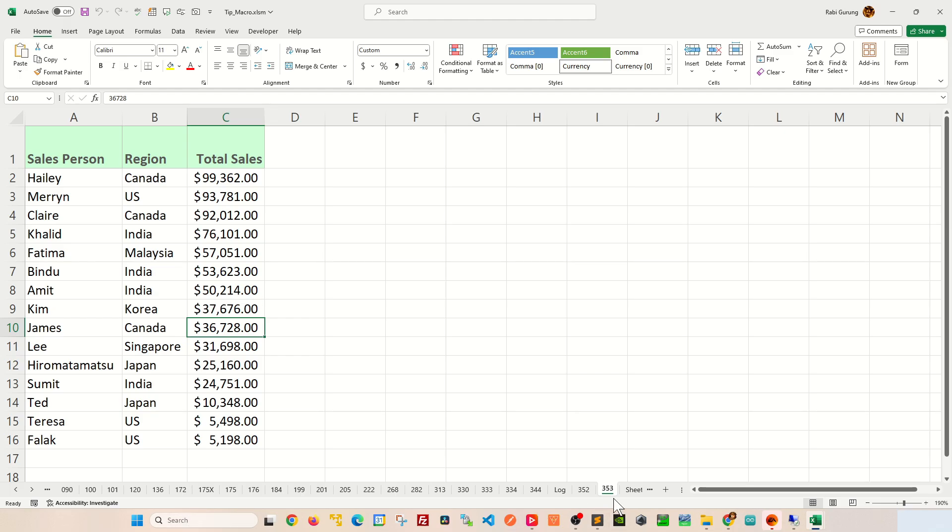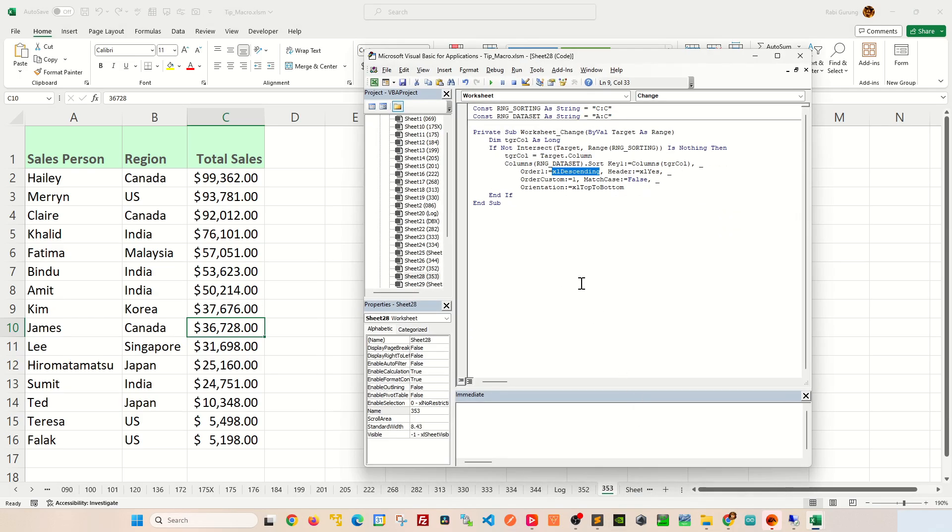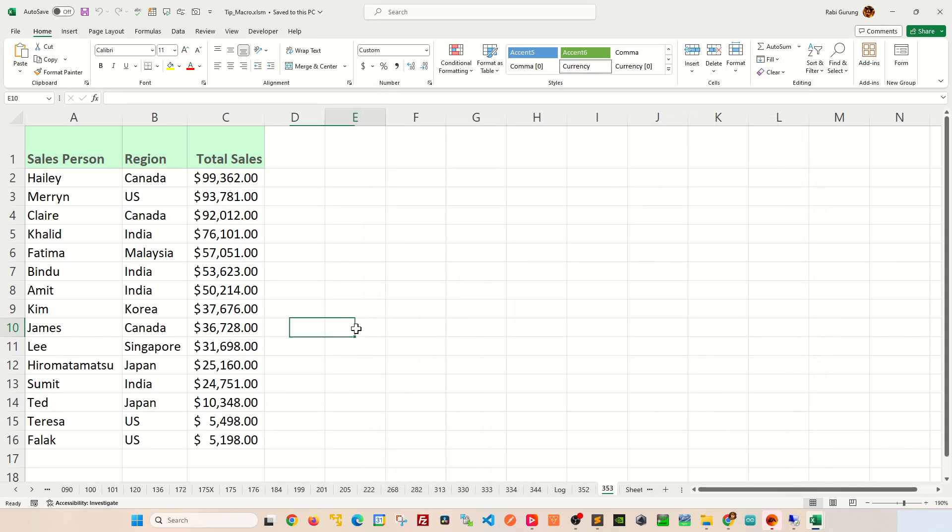Let's go ahead and look at our order now. Let's say, for example, if you want to change this to ascending, simply change this to ascending like this. Control S to save. And let's minimize this guy here.